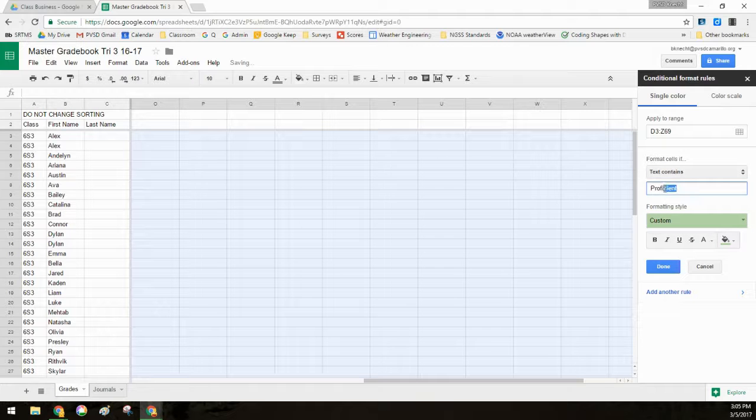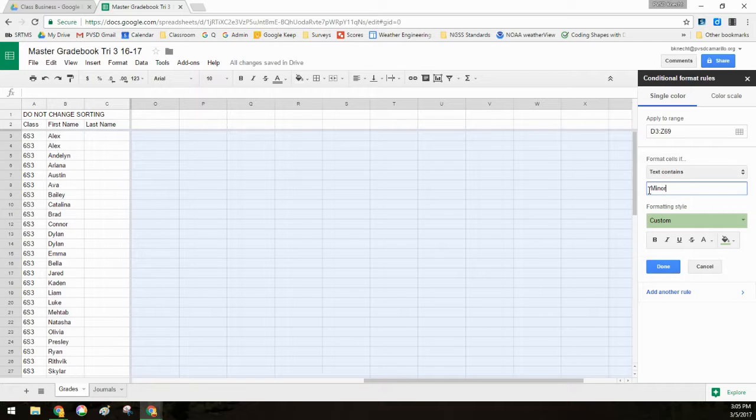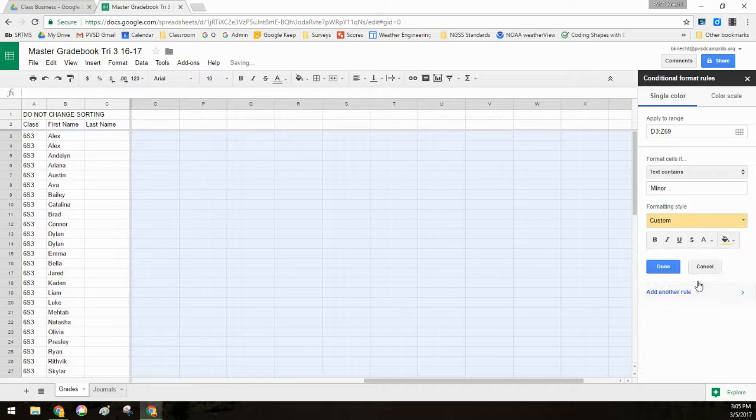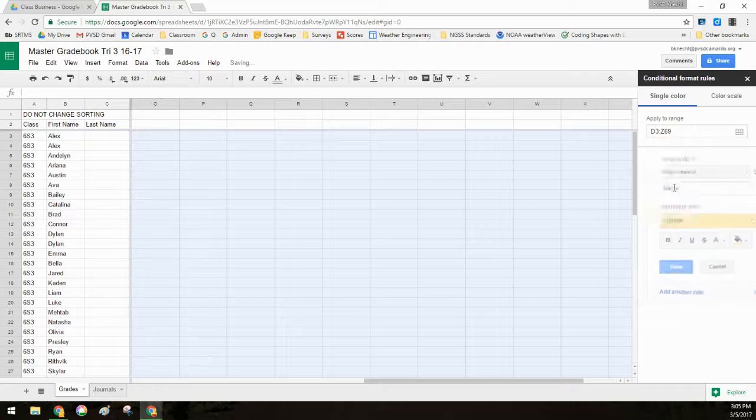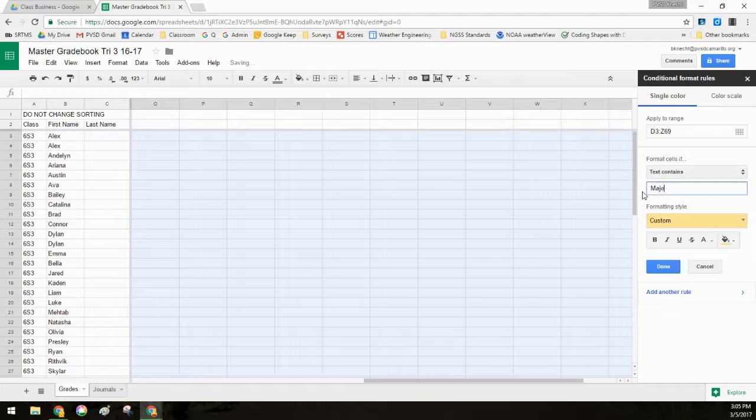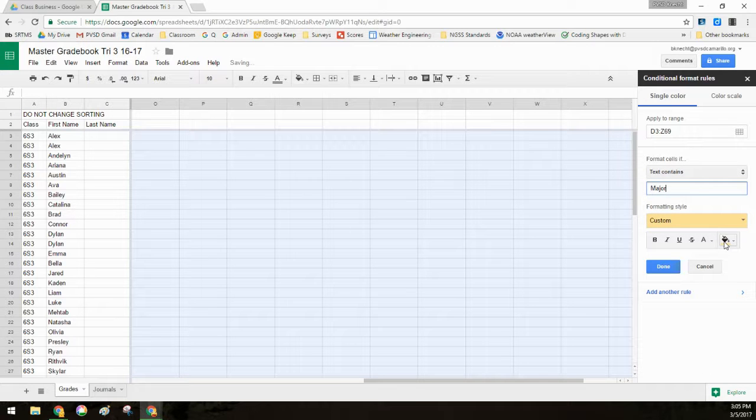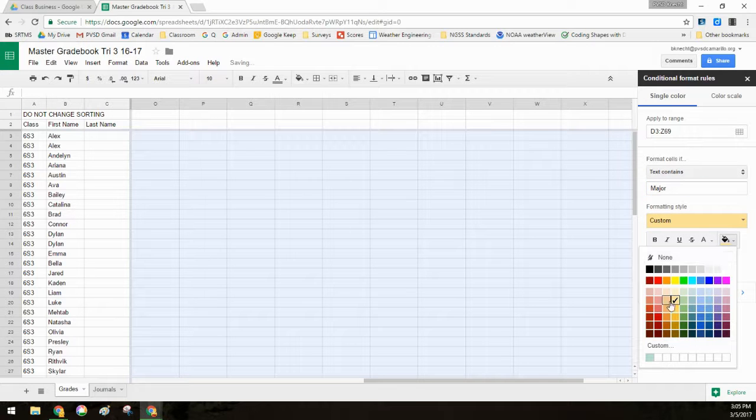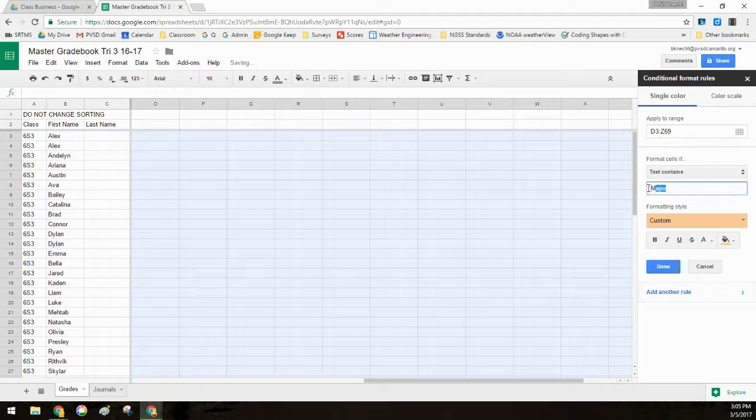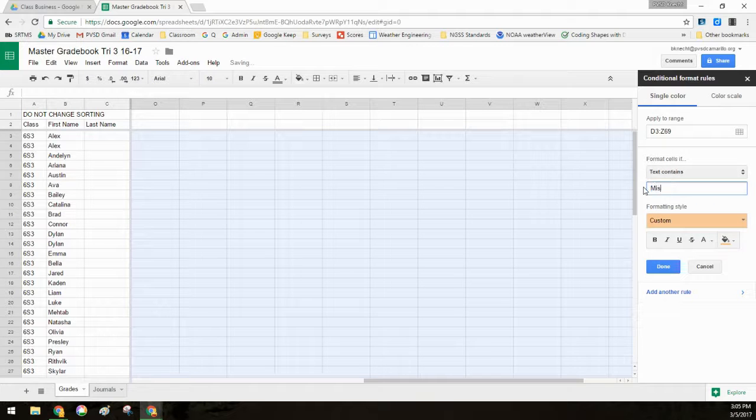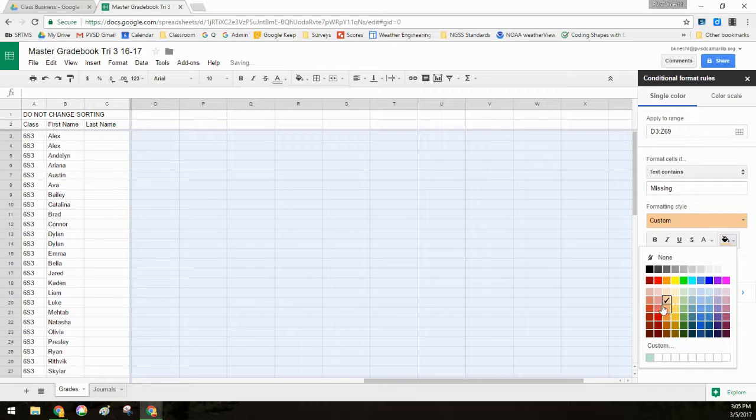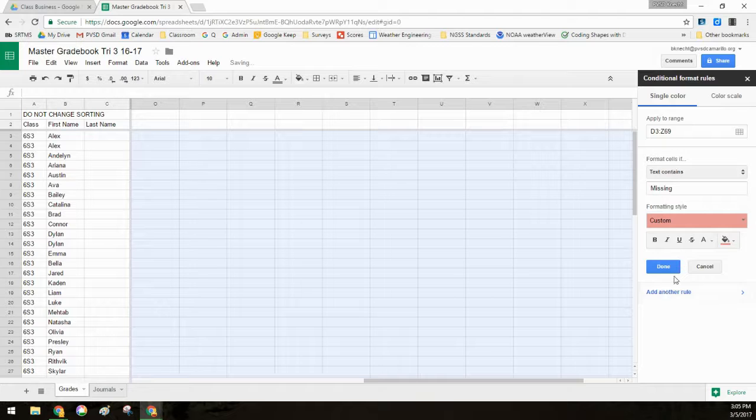Add another rule. If it contains minor fix, then I want it to go with yellow. If it contains major fix, it goes to orange. Add another rule. And if it says missing, then it goes to red. So those are my basic categories. So now I say done.